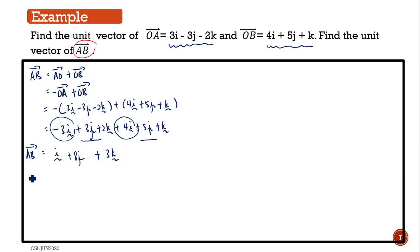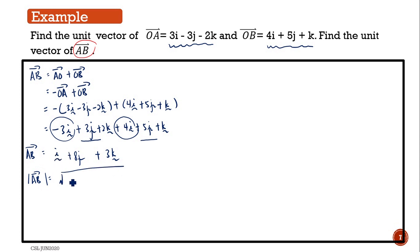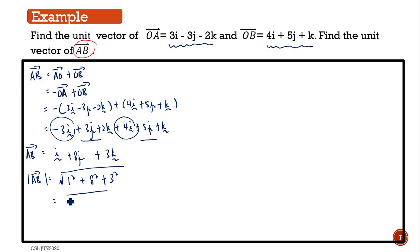After this, you have to find the magnitude of AB. The coefficient for i is 1, so 1 squared; the coefficient for j is 8, so 8 squared; and the coefficient for k is 3, so 3 squared. Then you get 1 plus 64 plus 9, which equals the square root of 74.